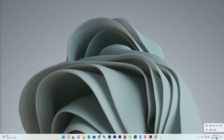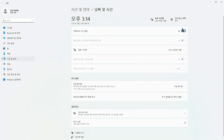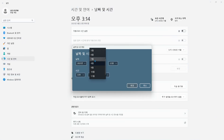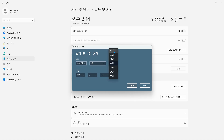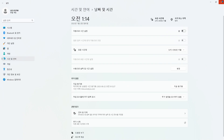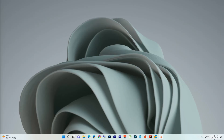윈도우 11의 경우에도 마찬가지로 화면 오른쪽 하단에 날짜에 대고 마우스 오른쪽 버튼을 눌러서 날짜 및 시간 조정 항목을 선택해 줍니다. 날짜 및 시간 설정 창에서 자동으로 시간 설정 항목을 끔으로 바꿔주시고, 변경 버튼을 눌러서 날짜는 2023년 7월 2일, 시간은 오전 1시 정도로 조정한 다음에 변경 버튼을 눌러주십시오. 윈도우 10과 마찬가지로 인터넷을 끊고 컴퓨터를 재시작해 줍니다.